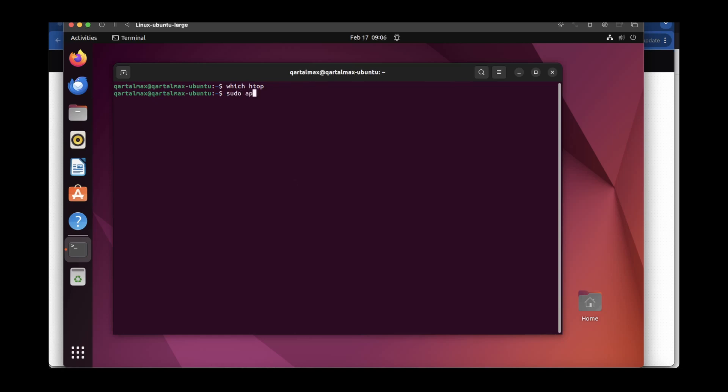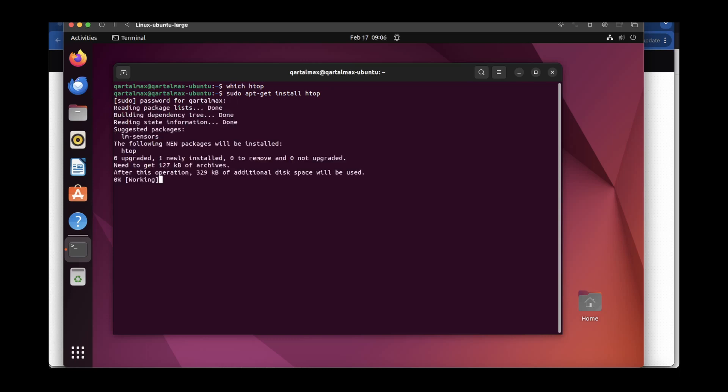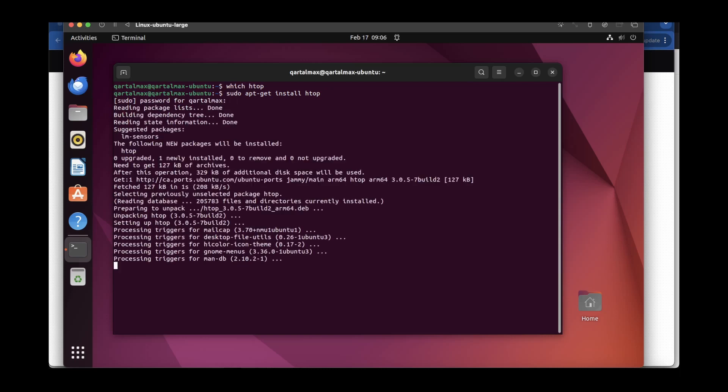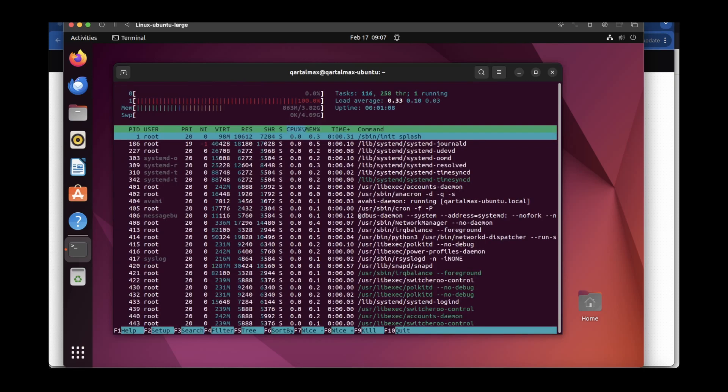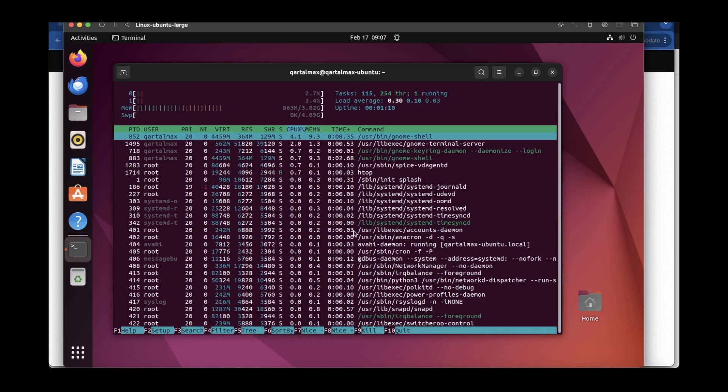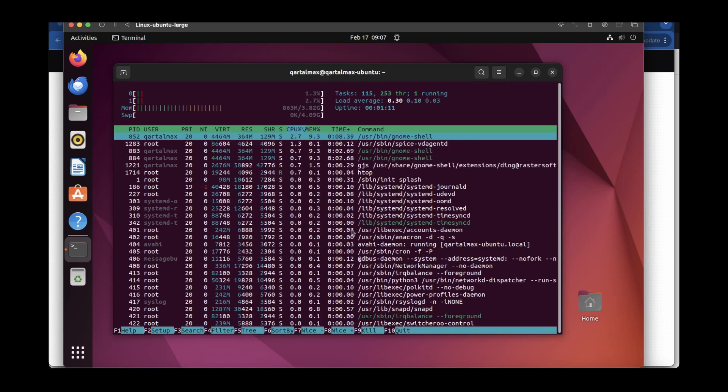To install it, I can type sudo apt-get install htop and hit enter. Enter the sudo password and htop is going to be installed in this system. And now type sudo htop and you'll see that htop is installed in the system as well.